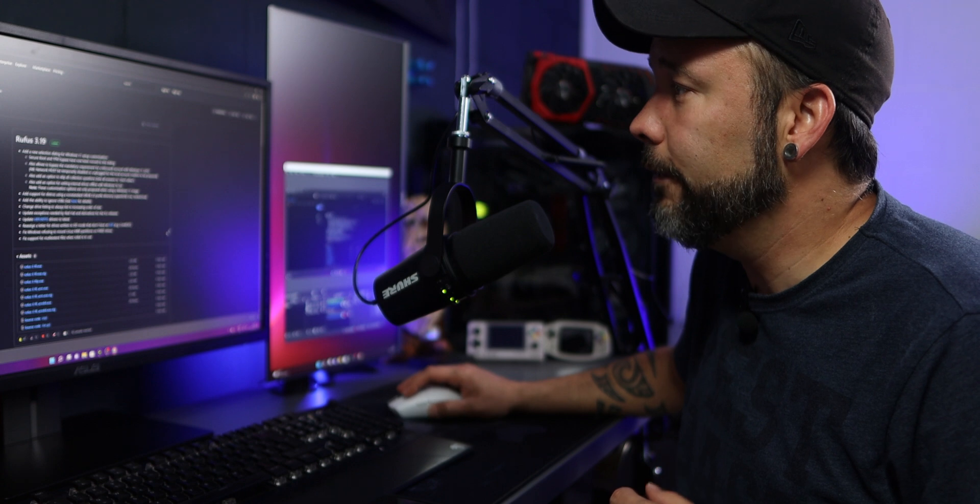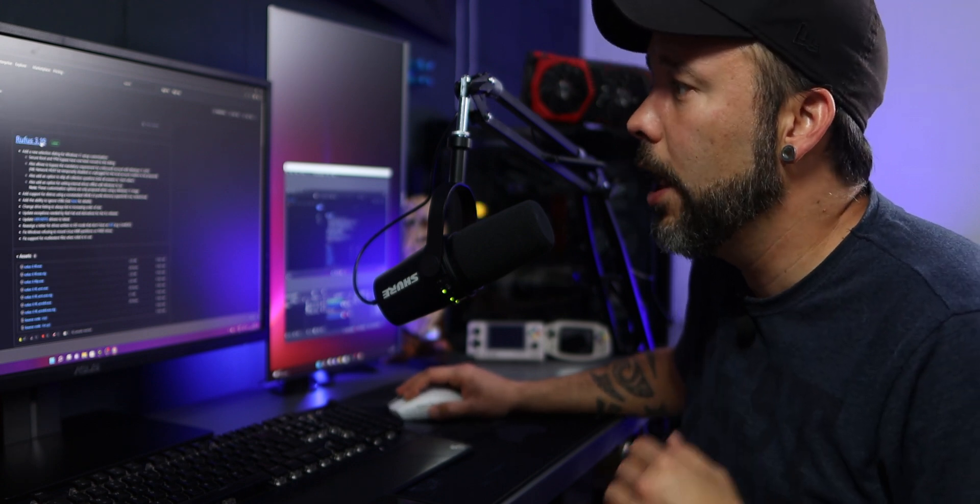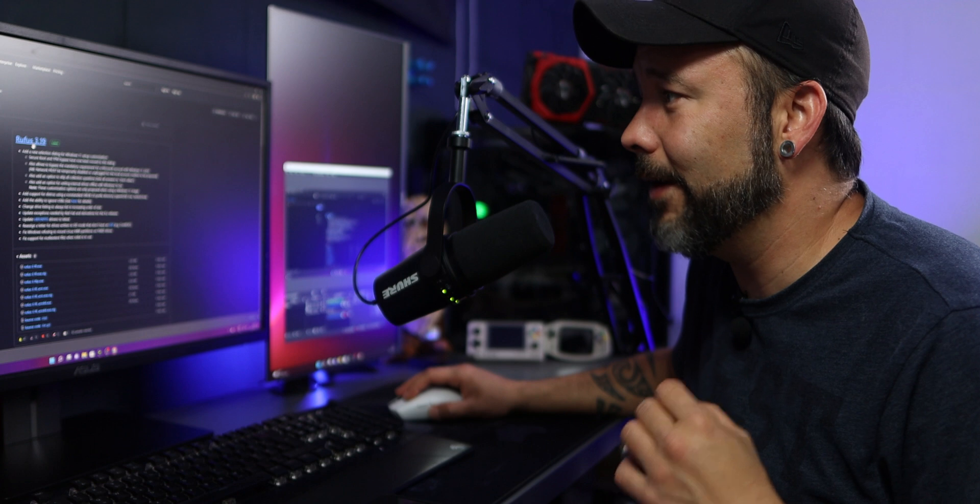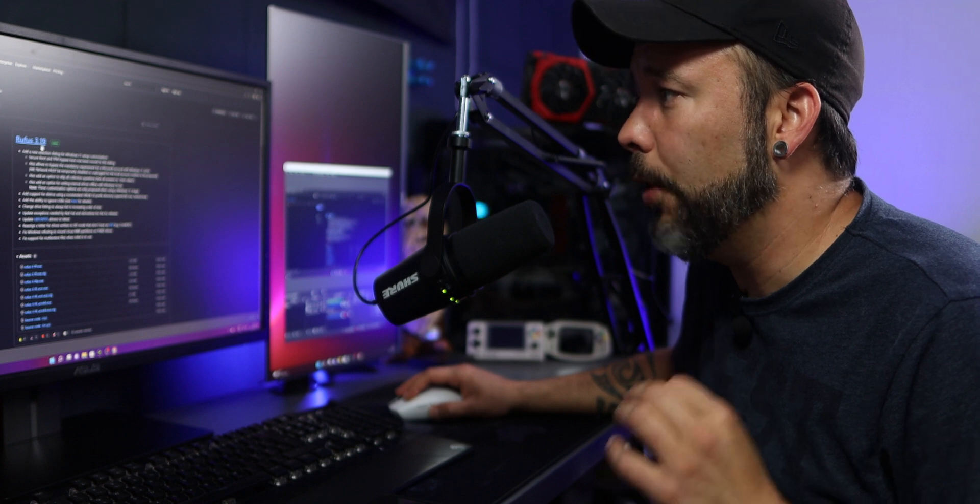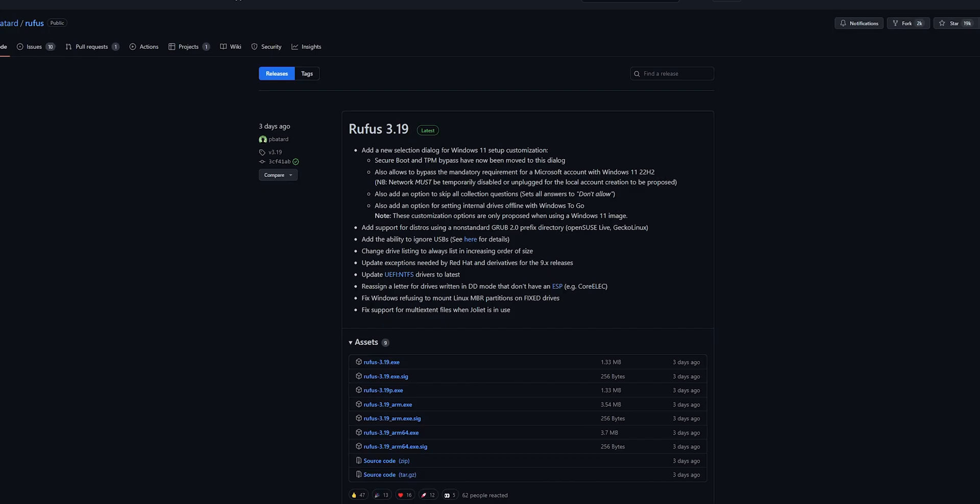For the first step you want to open your web browser and I'm going to let all the links in the description down below. You want to download Rufus version 3.19. Why this version? Because in this version is where you have the Secure Boot and TPM 2.0 bypass.